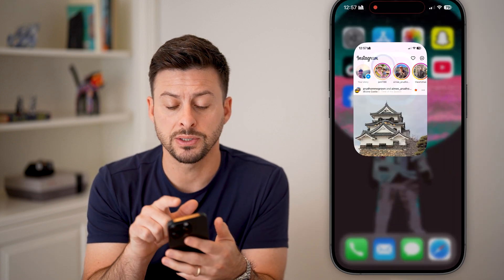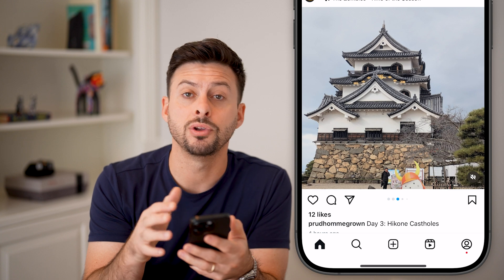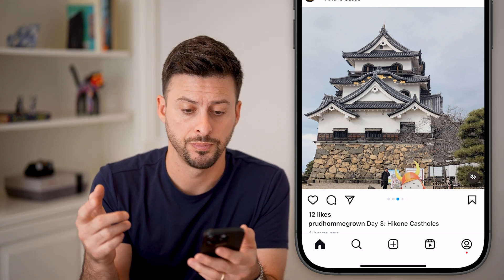Now let's open up the Instagram app. I'm on my phone, but you can also do this on a computer if you wanted to.